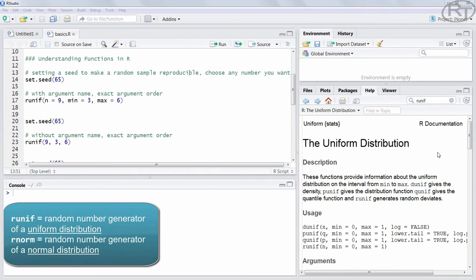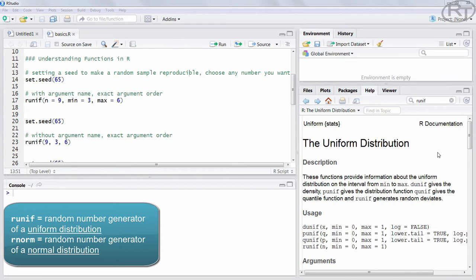You will find this function often together with rnorm for random numbers of a normal distribution. This function is quite useful when you want to try out new R features and you need some random data. Especially in forums like StackOverflow it is used to create data to explain a concept and you can use it to show a question or a problem you might have.